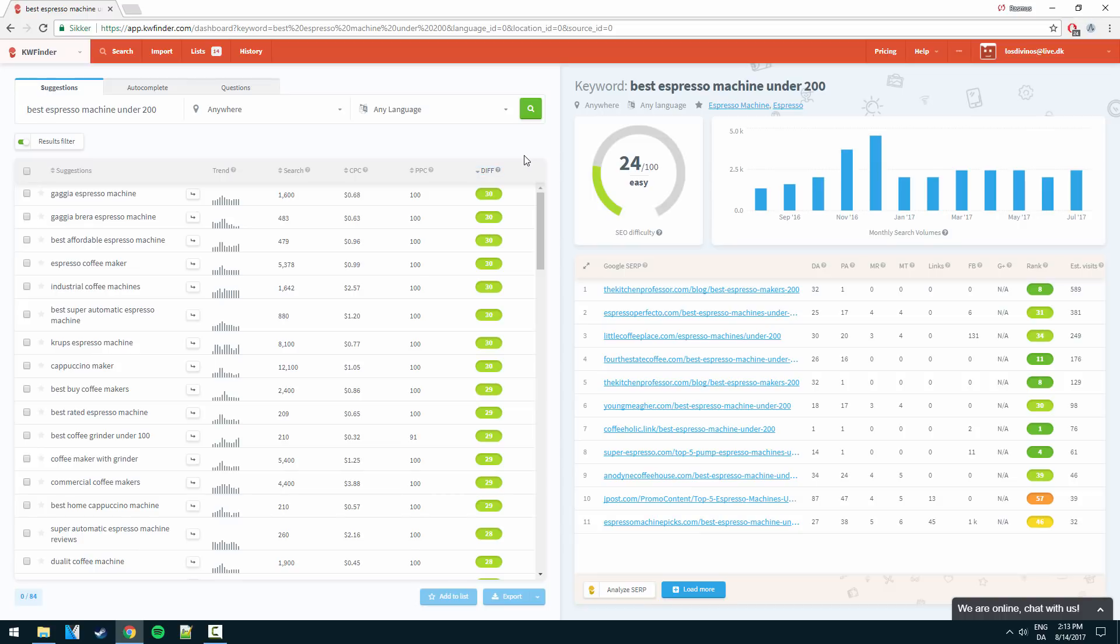Yeah guys. So that's just how easy it is to get really really specific with this tool and find the right keywords to rank for and get that traffic, those low hanging fruit keywords.